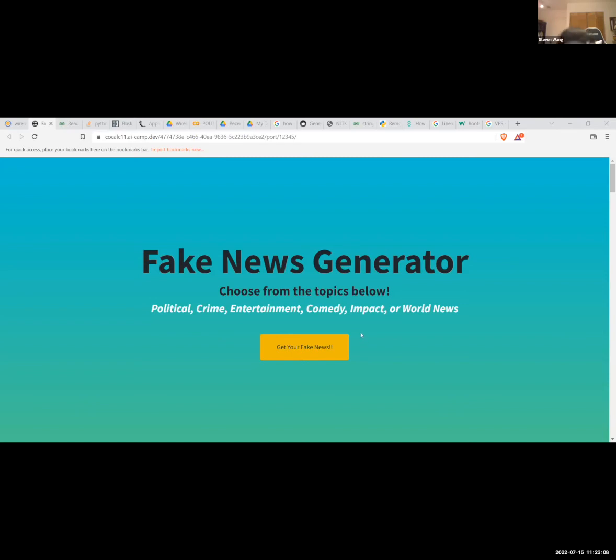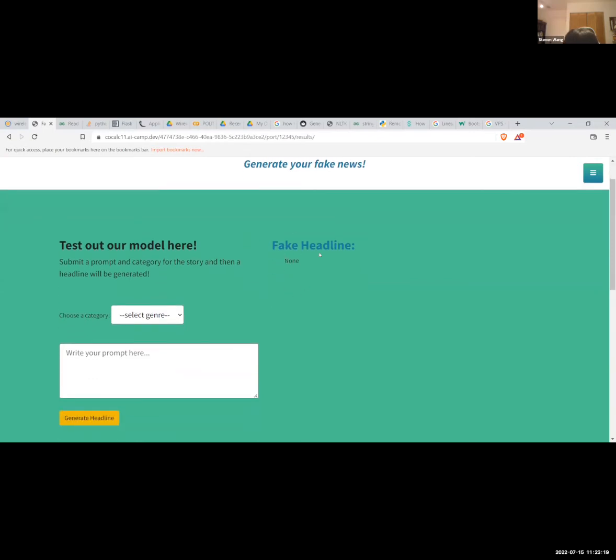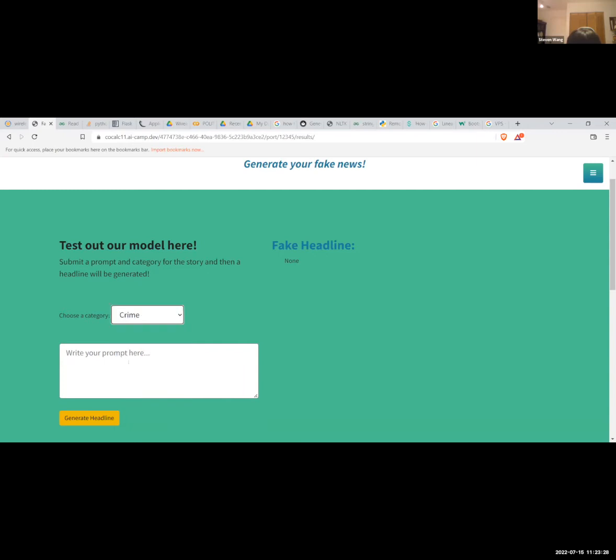All right, so our project is the Fake News Generator. I'm first going to do a little demo. This is where you can generate fake news. First, you can generate a fake news headline. You can choose a category of news you want, like crime or political or whatever. I'll choose crime and put in a prompt, Donald Trump.